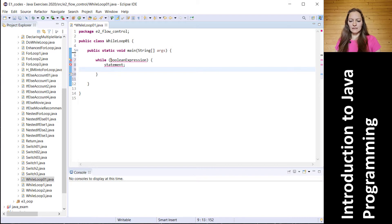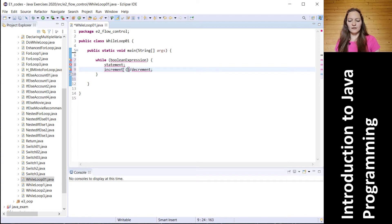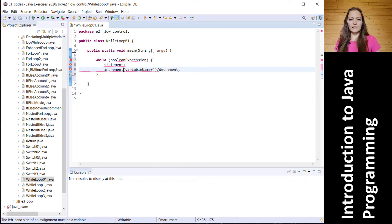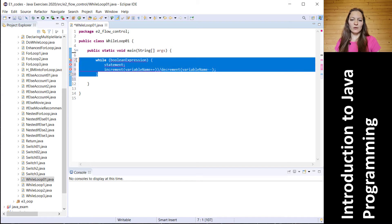The next line is optional and we can put here an increment or decrement. Increment is when we have a variable name followed by plus-plus, and in the case of decrement we have minus-minus. That's all — this is actually our while loop.